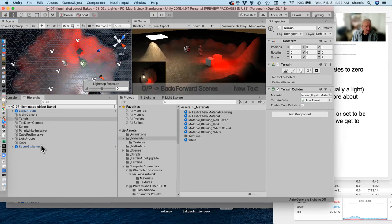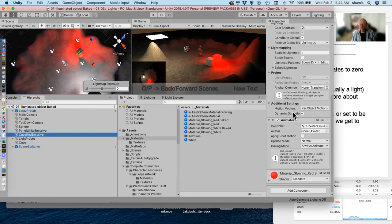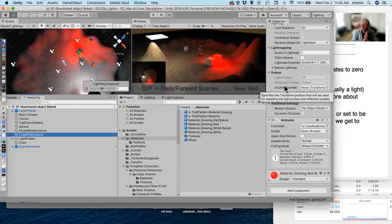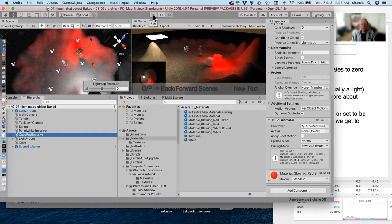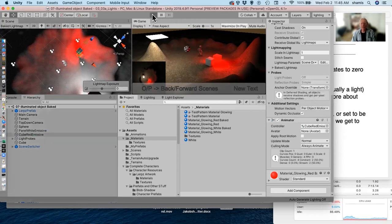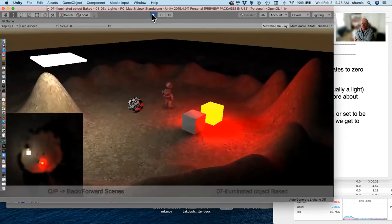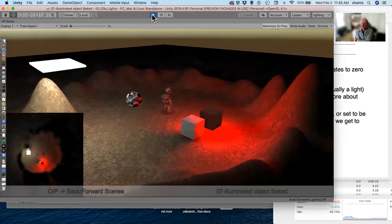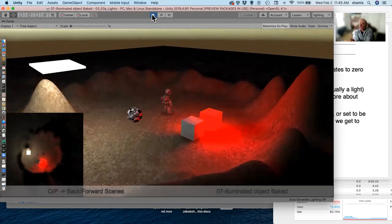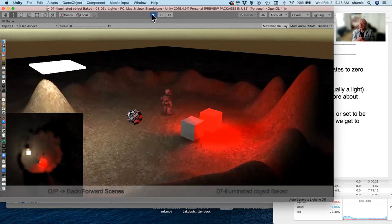I've hooked an animator to the red cube to change the color of its emissive material — the same way animations can move transforms, they can also access the renderer and change material color. Cycling through red and yellow, notice the baked color doesn't change — because it's baked, not real time.